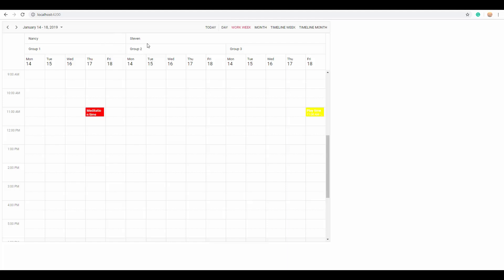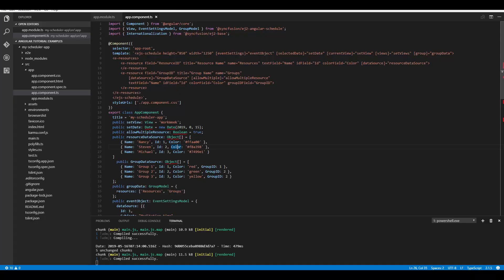Whenever you have multiple levels of grouping, the colors of appointments are decided based on the colors assigned to the innermost level of resource. So the colors assigned to Group 1, Group 2, and Group 3 will be reflected on the appointments. Also note the order of resource names you pass — depending on this order the resources will be grouped on the scheduler layout. The first resource name acts as parent and the second acts as the child mapped under that parent.